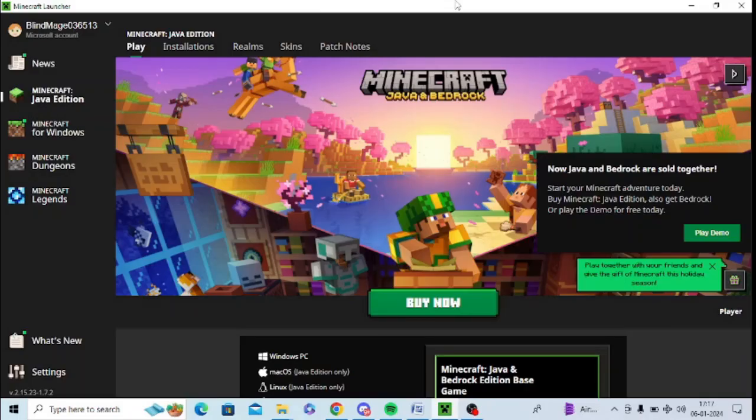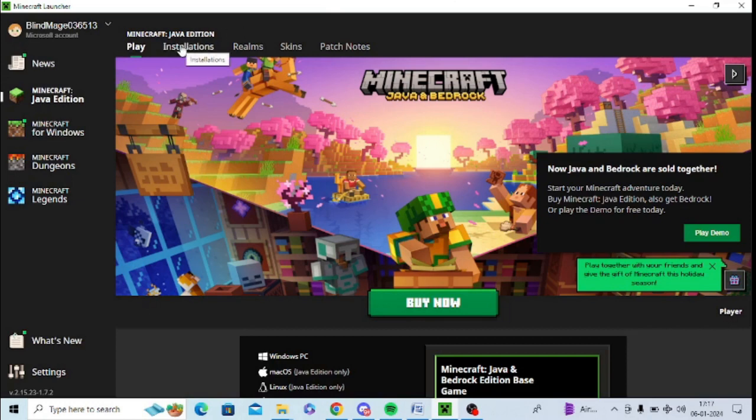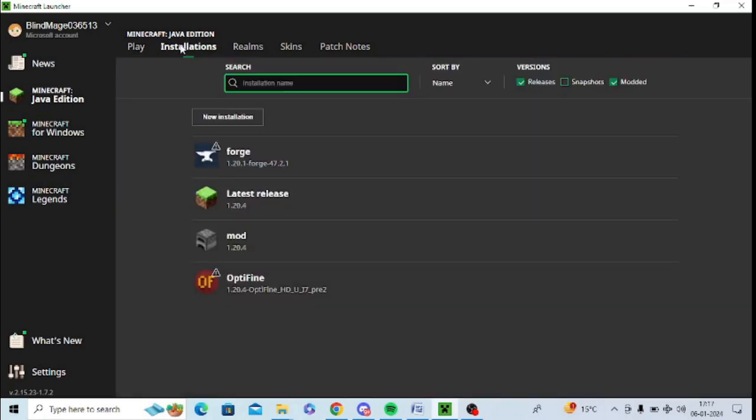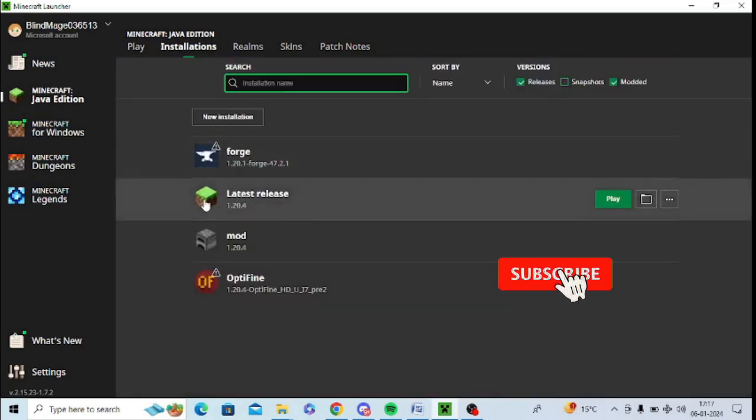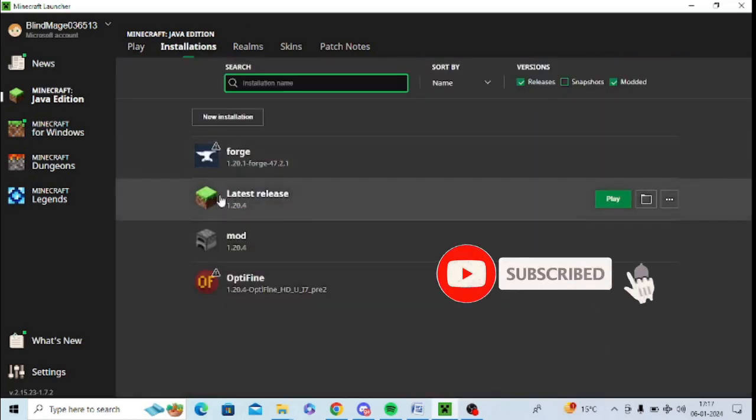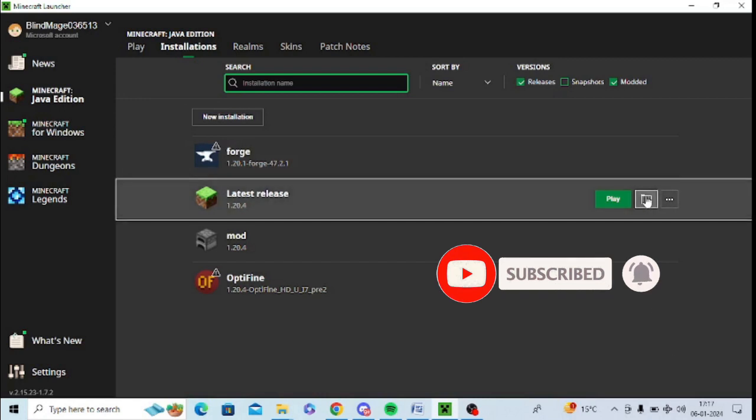to open Minecraft Launcher, click on Java Edition from the left-hand panel. After that, there is an option for Installation, just tap on this. Now you need to click on the Minecraft logo, and in front of this, you need to click on the folder icon.